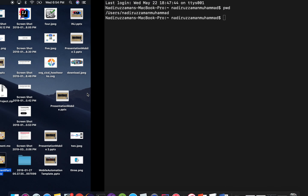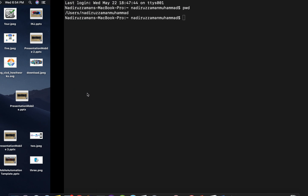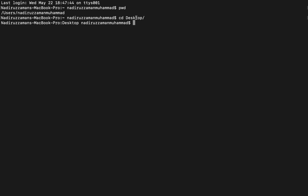Now, if I want to go to the Desktop, I can go there manually, or I can use `cd Desktop` — `cd` stands for change directory. If I type `cd Desktop`, I am now in the Desktop. So `cd` basically changes the directory. Now I want to go to Documents, so I need to get out of Desktop first.